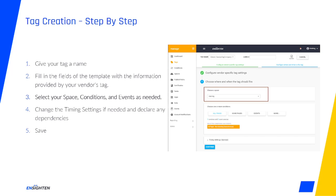Later, when editing a tag, you won't be able to modify this space choice. That's what the merge is for. But you can always update the conditions, events, dependencies, and timings.